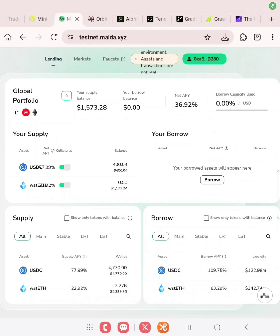We were actually supposed to do the GALSE task but it has already ended — it ended some days ago. So follow all these procedures and you'll be eligible for the airdrop. Thank you guys for watching this video. See you in my next video. Bye.